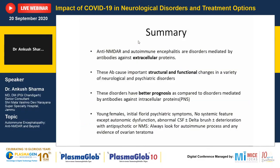In summary, this is a new disease, extensively studied over the last 20 years. These antibodies are directed against extracellular proteins and cause structural and functional changes without major neuronal destruction, hence the better prognosis. Early identification and treatment are essential. Any young female presenting with florid psychiatric symptoms, no systemic features except autonomic dysfunction, abnormal CSF, plus or minus extreme delta brush, plus or minus deterioration with antipsychotics or NMS — always look for underlying teratoma and consider NMDAR encephalitis. Thank you.